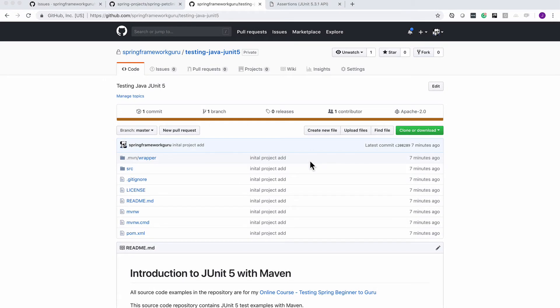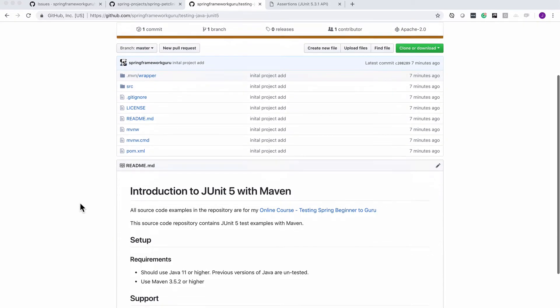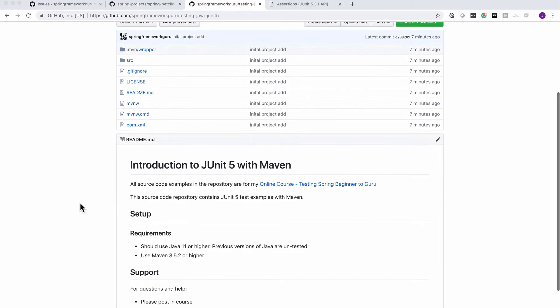Alright, in this section of the course we are going to be starting to work with a new repository. We want to be up here in the testing Java JUnit 5 repository, and we'll go through this in just a second. But again, I'm following Java 11 in this course, also saying that we're going to be sticking with Maven on this project as well. I'm saying 3.52 or higher.